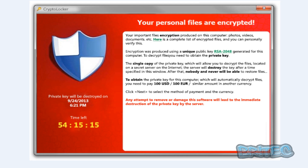I also wanted to cover how to protect yourself from CryptoLocker and how you can prevent yourself from getting it by using a free piece of software from NickShaw. We're going to be talking about that a little bit later on.